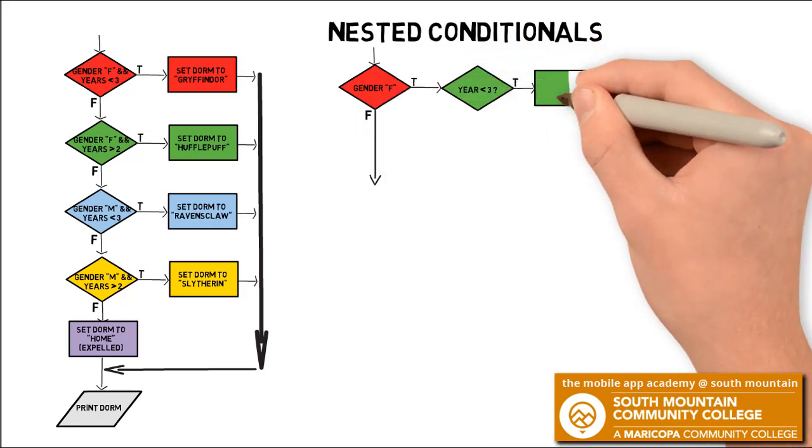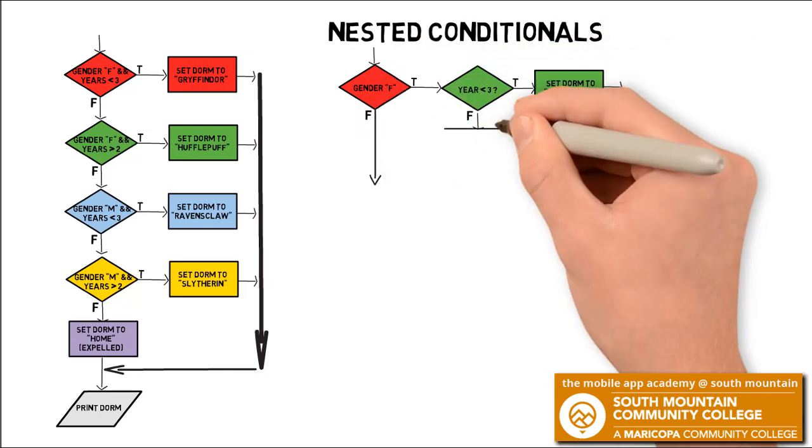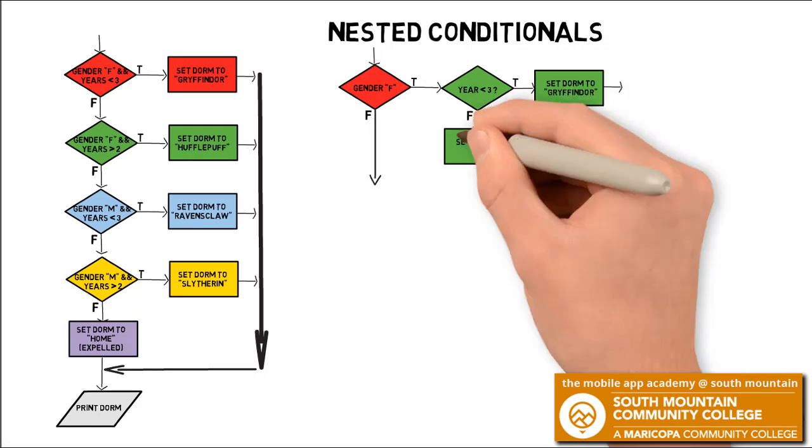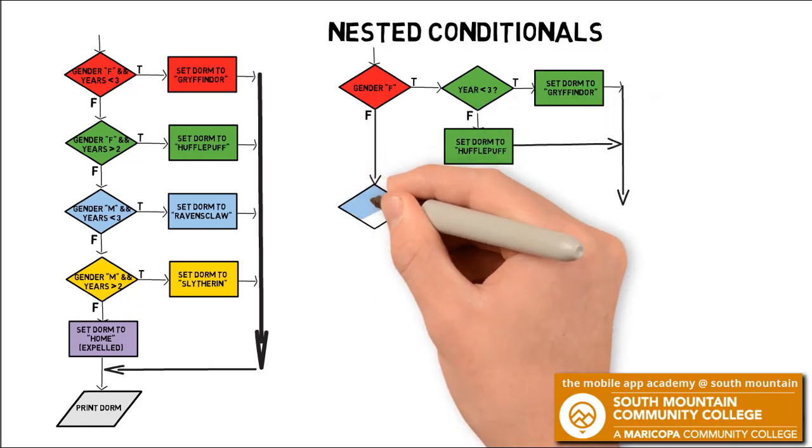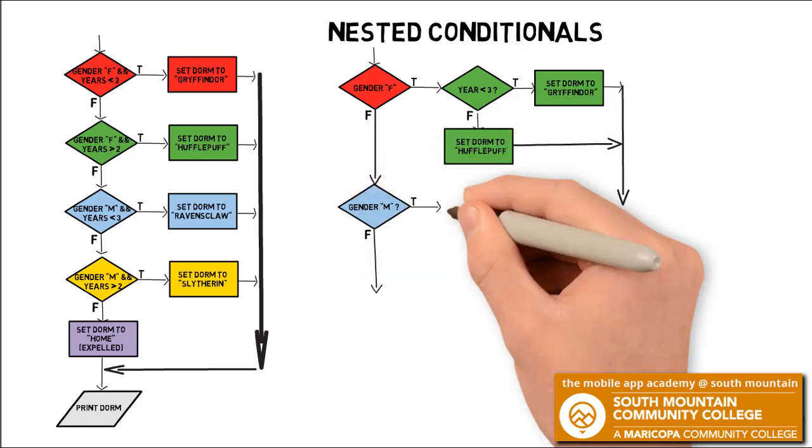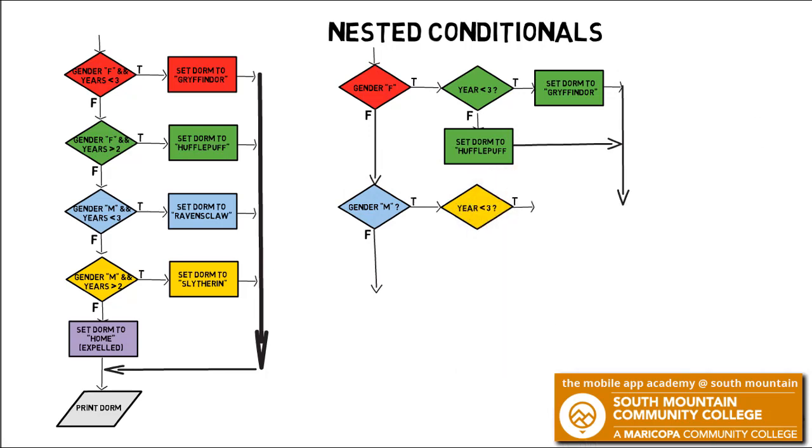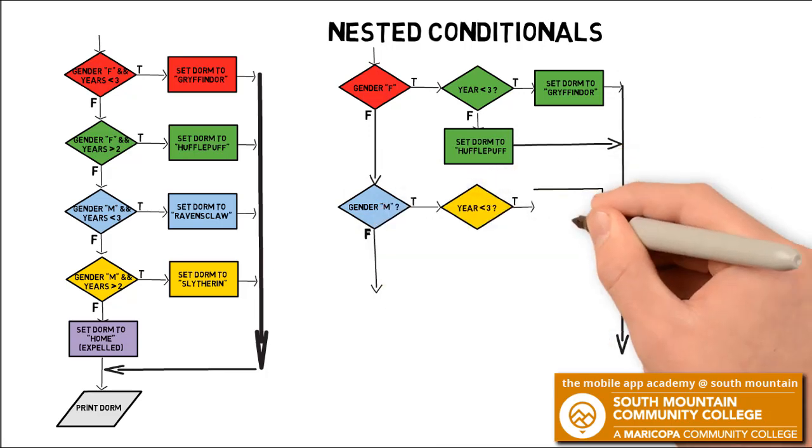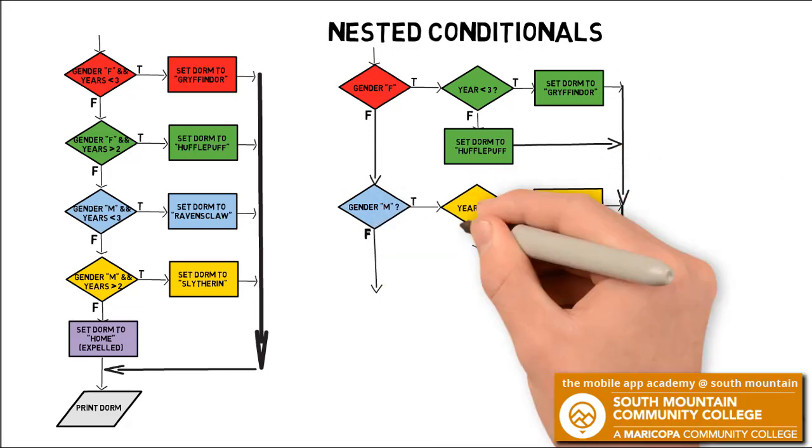We're going to rewrite that program using nested conditionals. We're first going to ask the question, is their gender female? And if it is, then we're going to ask the next question, is the year less than three? And if that is less than three, then we're going to set the dorm to Gryffindor. If it's not, we'll set the dorm to Hufflepuff.